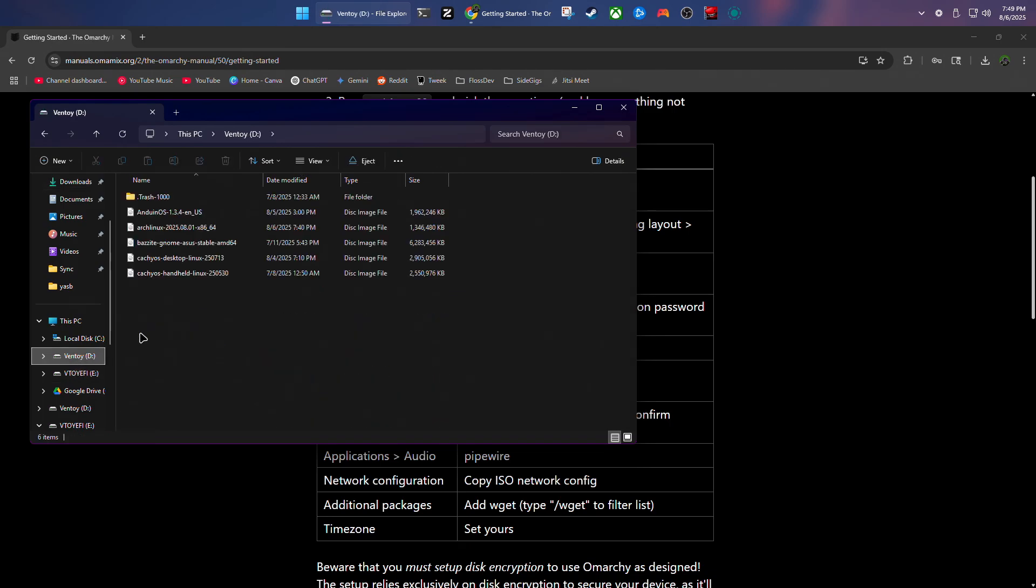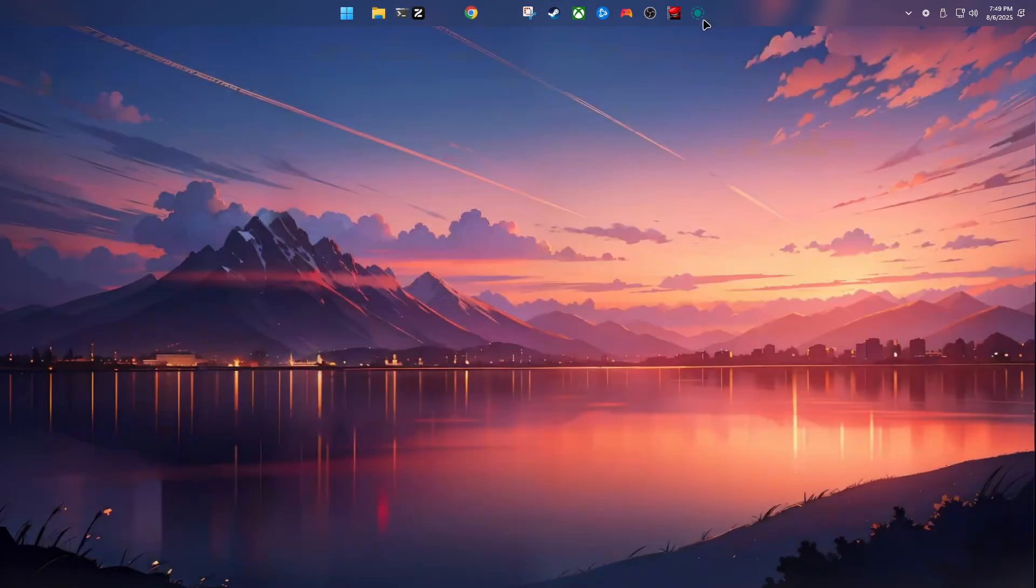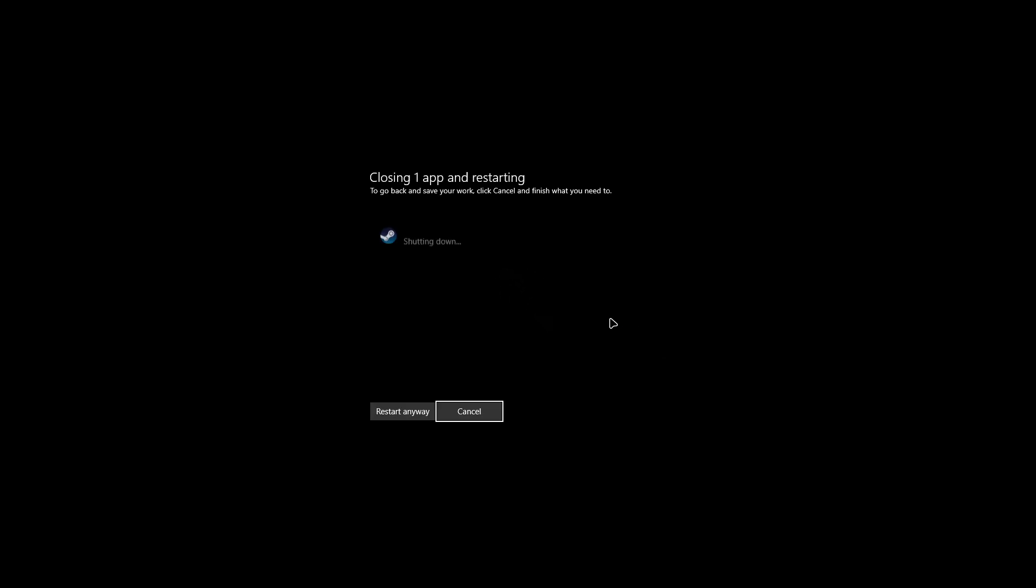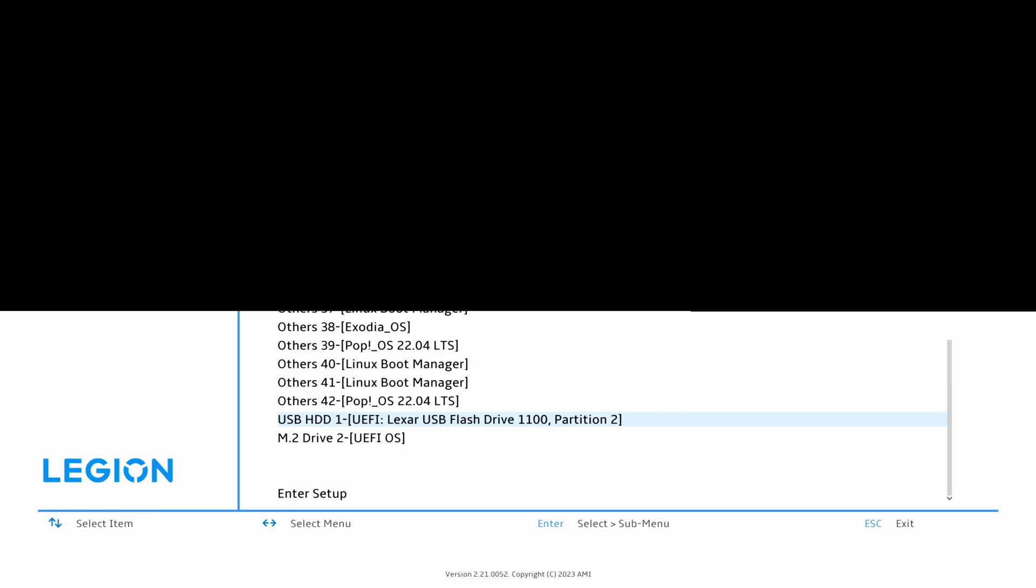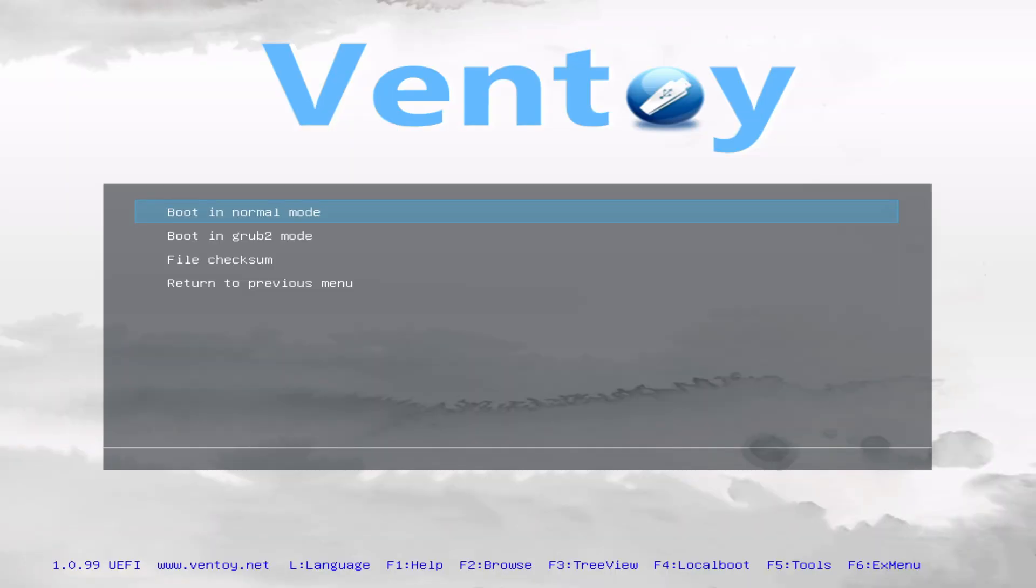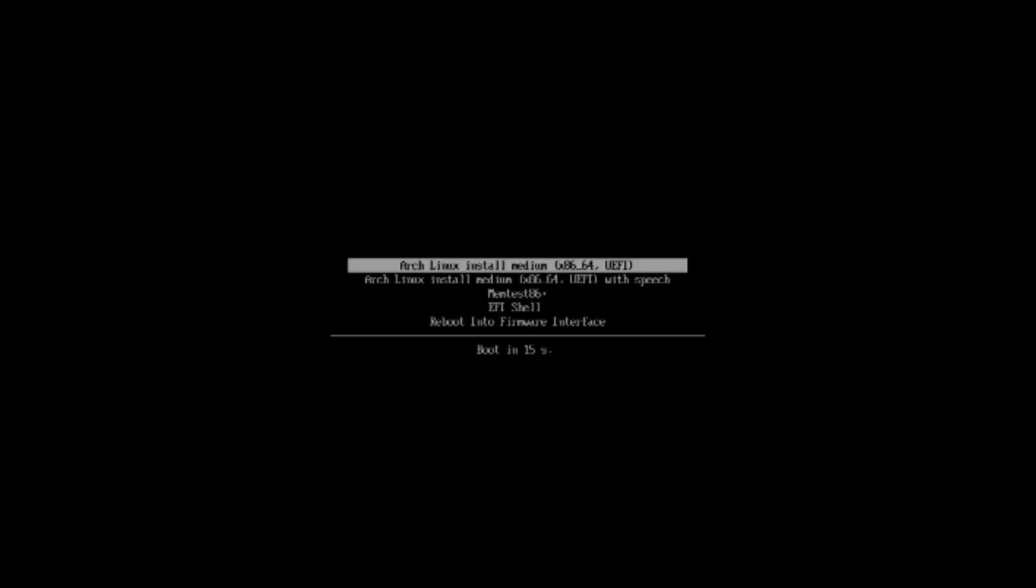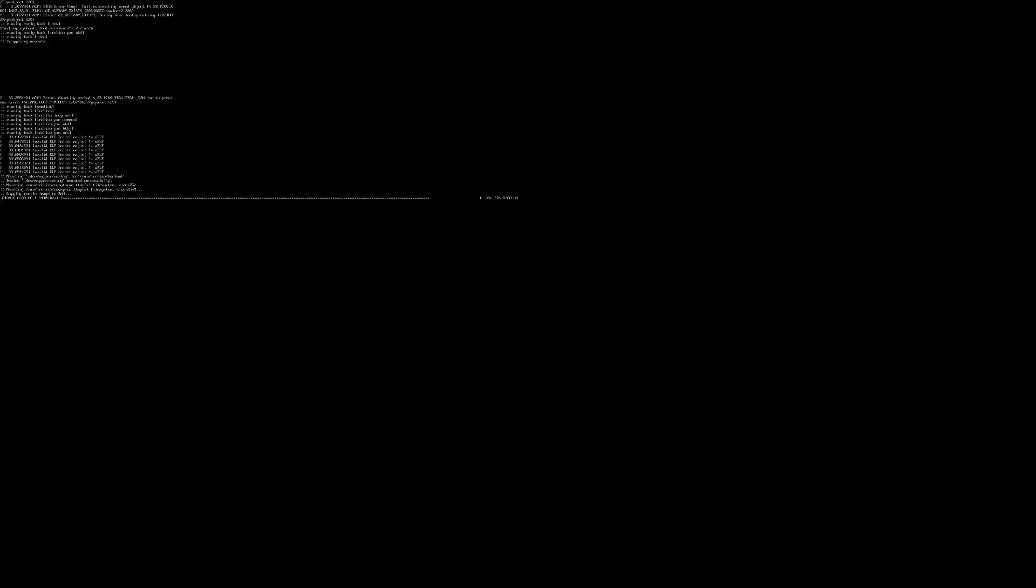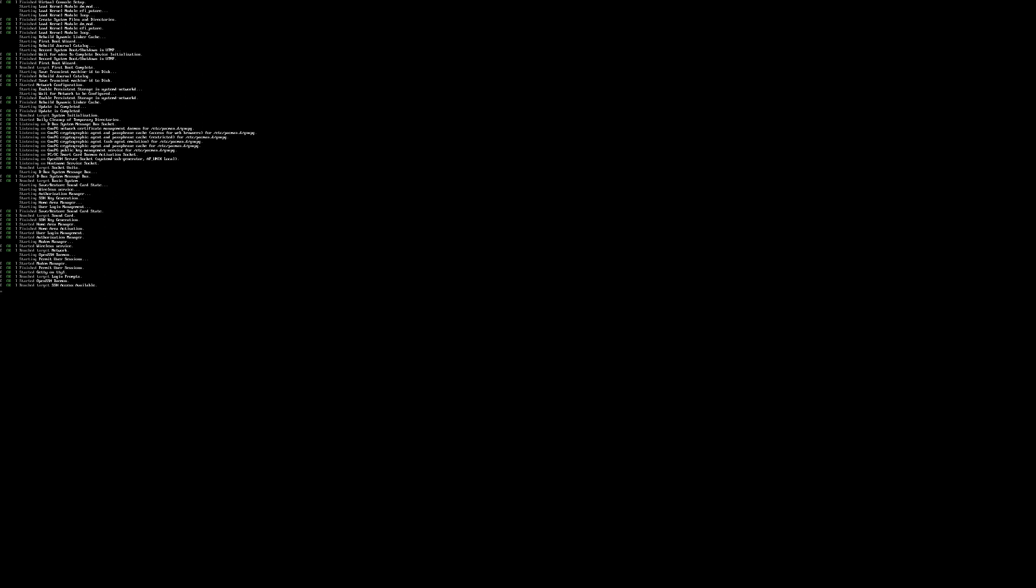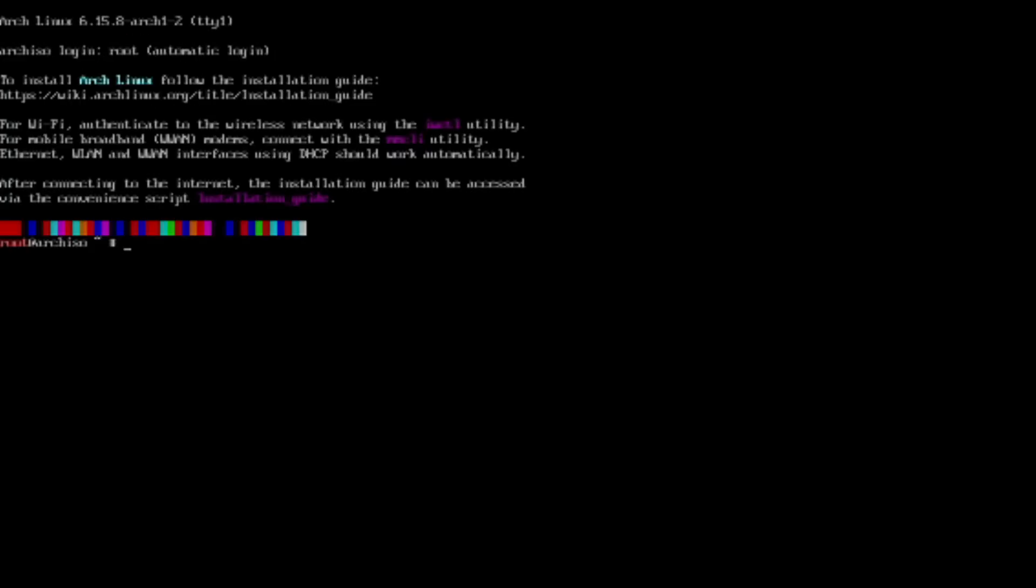Alright, so that looks like it is finished. So I'll go ahead and restart. We're going to boot into the Ventoy drive and then we're going to launch the Arch Linux ISO. So I'm in the ISO, so now I just need to run the Arch install script.